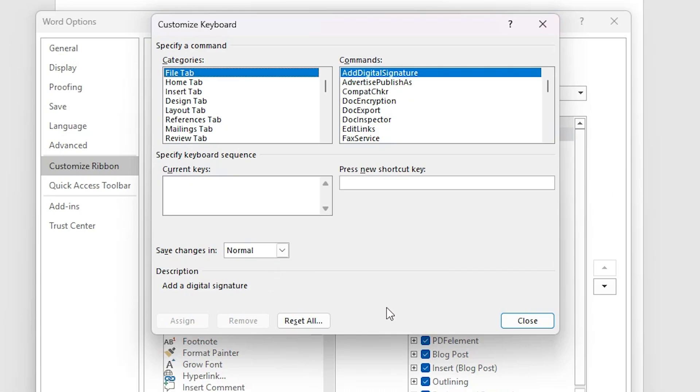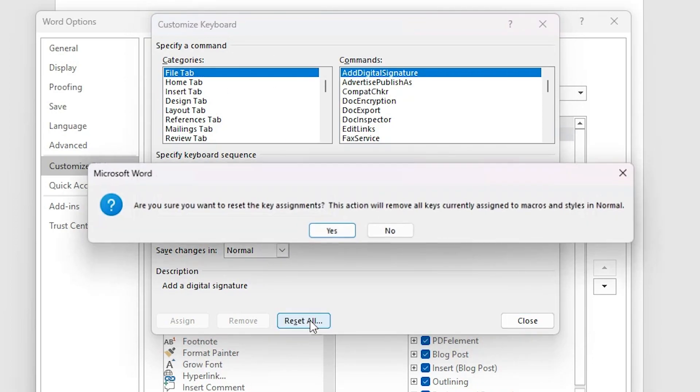In customize at the bottom we find reset all. It's reset all shortcut keys, all shortcut keys reset by this button. Click on this reset all.